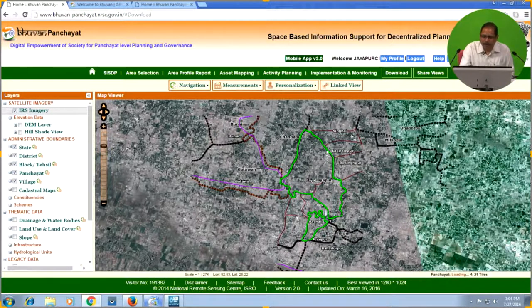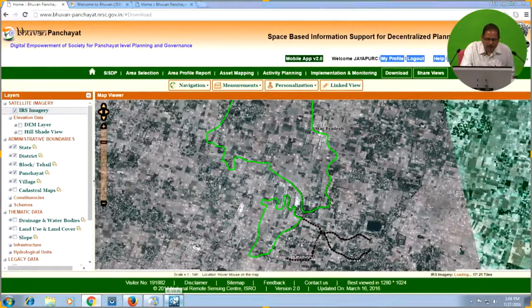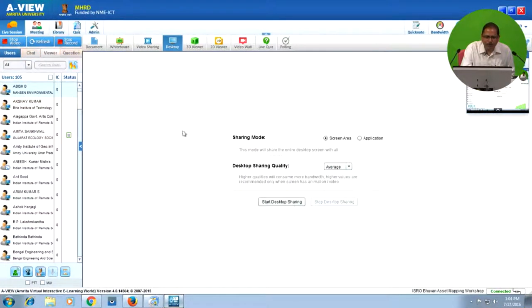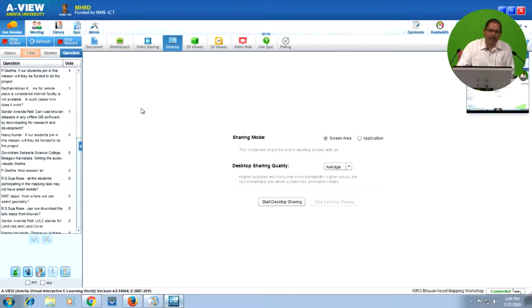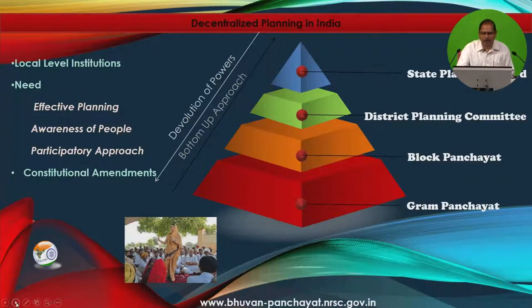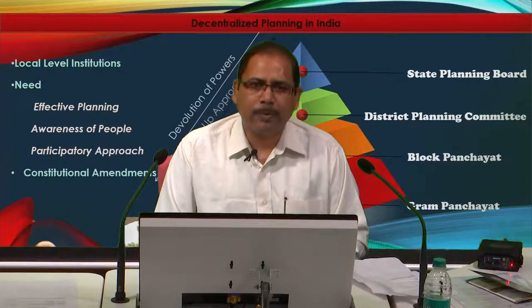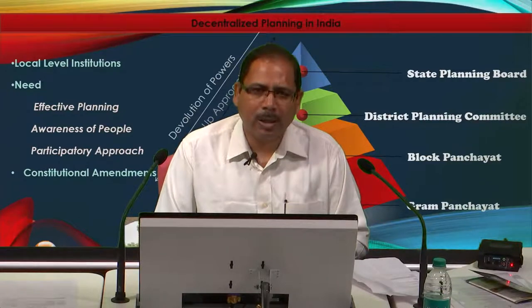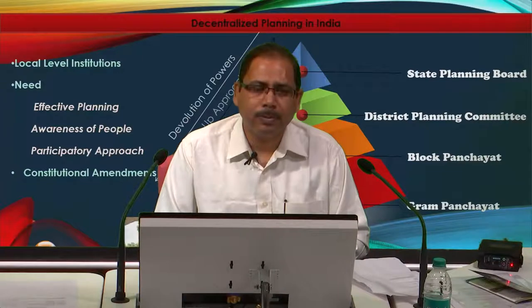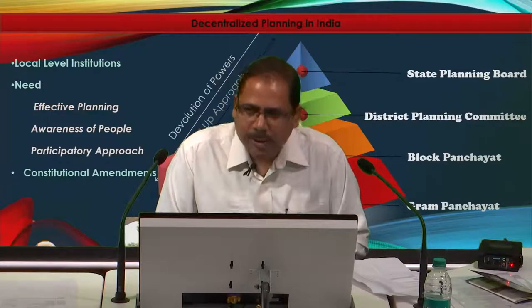This has been a demonstration of asset mapping using the Bhuban Panchayat portal. I hope it will be useful when you undertake this project. Please start posting your questions for the panel discussion. We will compile and address them during our panel discussions. Please spend some time on this portal; if you encounter any technical problems, write to us and we will try to resolve them. Thank you very much for your active participation.